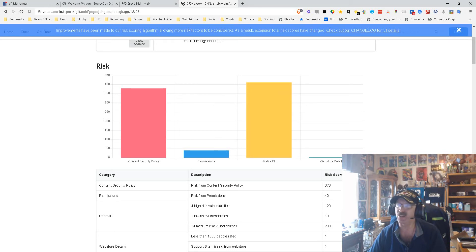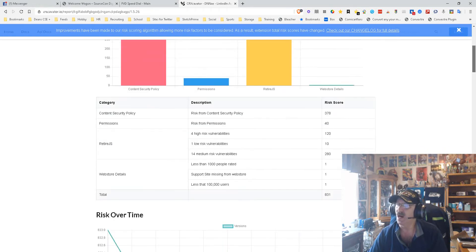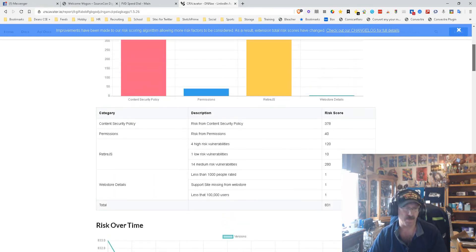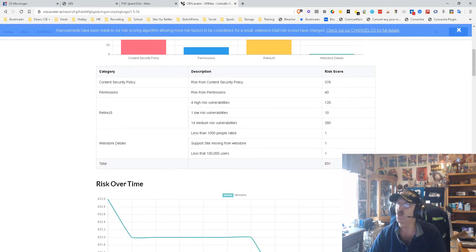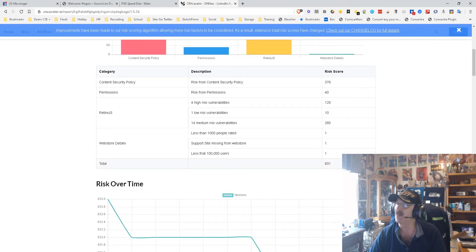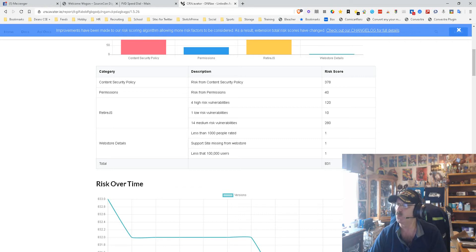The way I'm reading this that makes sense to me is basically we don't want any factor to be above 500. As long as the factors are below 500, we're good. And then a combined score below 1000. So the content security policy risk is 378, permissions risk is 120, then 280, 111.